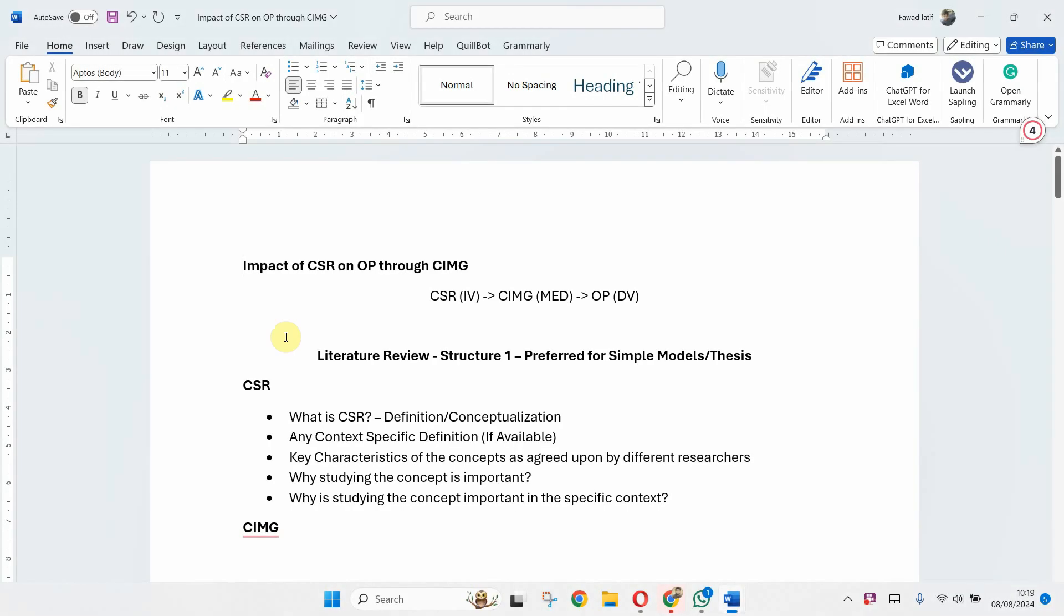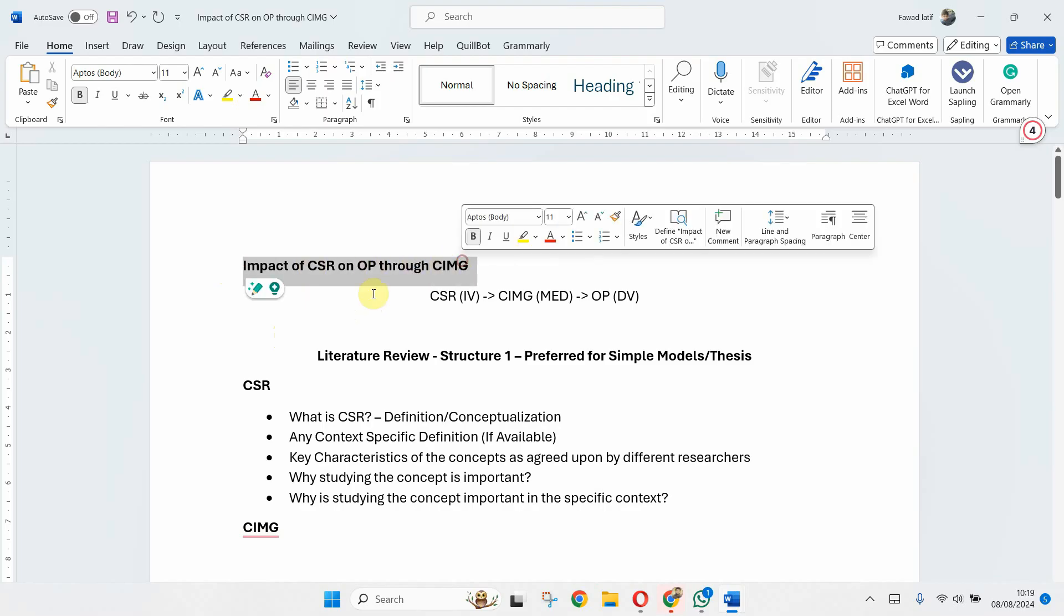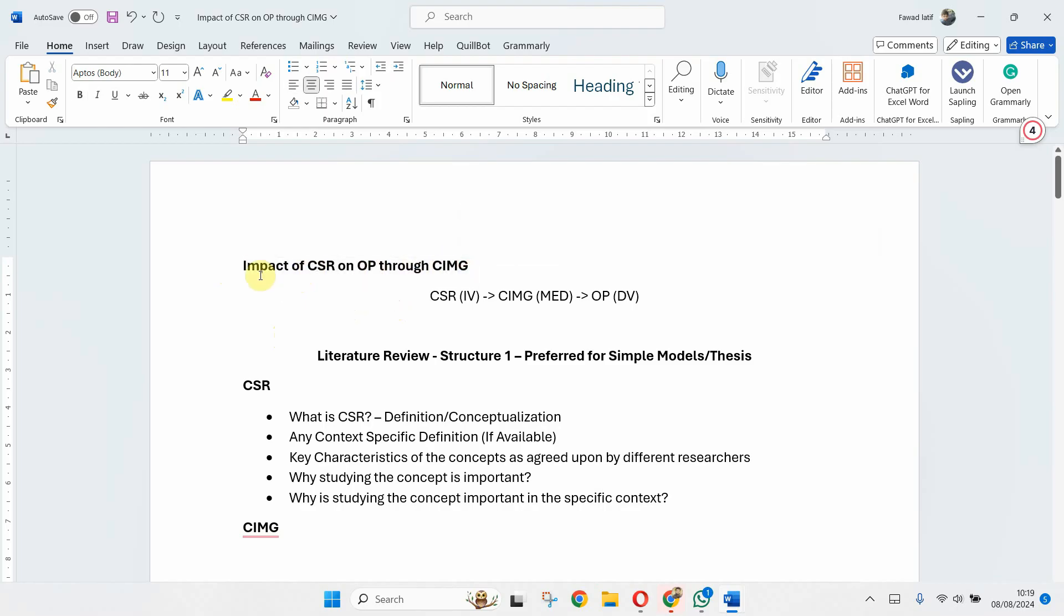How to structure the literature review. In this session we are going to look into what are the different ways in which we can structure our literature review. Now what I've done is I've proposed a sample title.